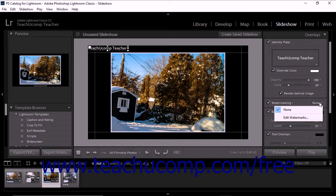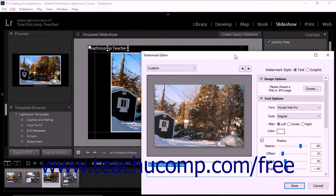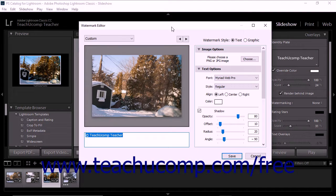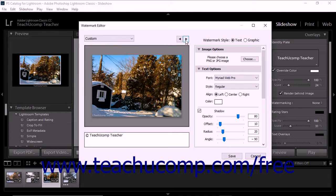If not, you can create a new watermark by selecting the Edit Watermarks command from the dropdown menu to open the Watermark Editor dialog box. The preview within the dialog box shows the default copyright watermark. You can click the left-pointing and right-pointing arrows in the upper right corner of the preview to see how it appears on the images within your slideshow. To accept the default text copyright watermark, simply click the Save button at the bottom of the dialog box.